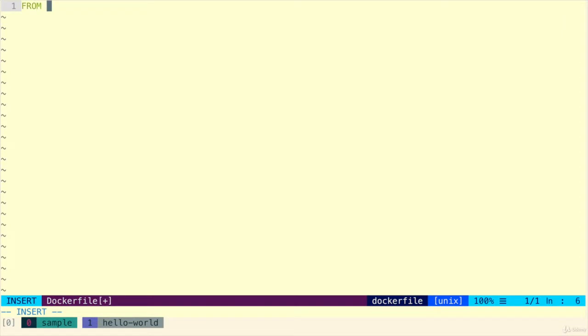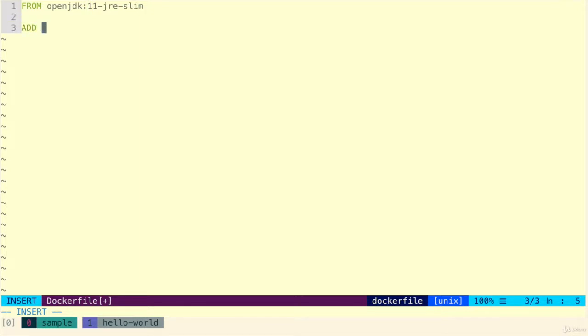So we're going to base our Docker image from the OpenJDK Java 11 image. That's called 11-jre-slim. We're then going to add our class to it because this Docker image isn't going to have the contents of our local machine. So we need to explicitly add the hello.class.